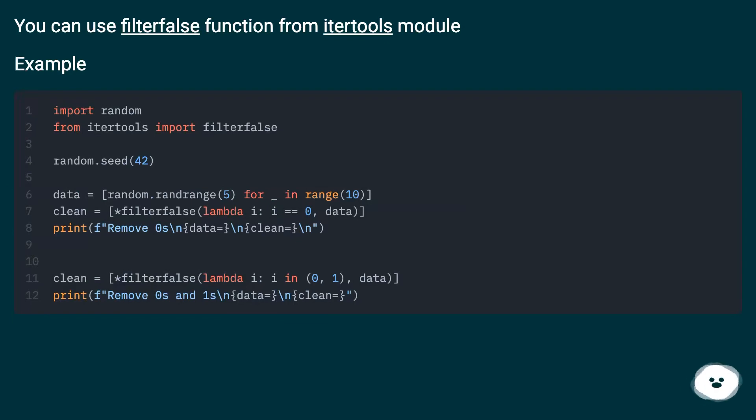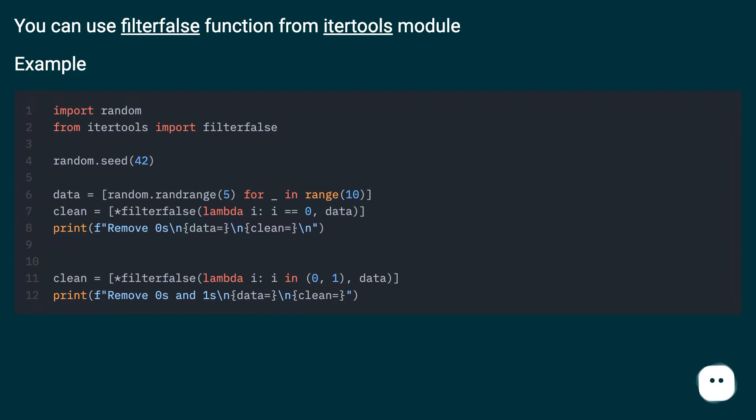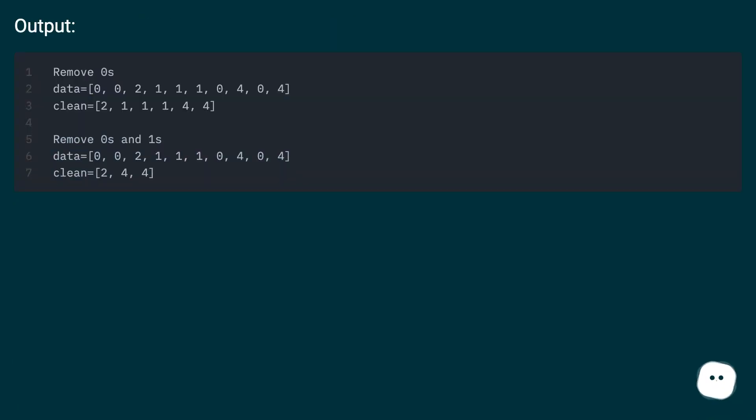You can use filterfalse function from itertools module. Example... Output...